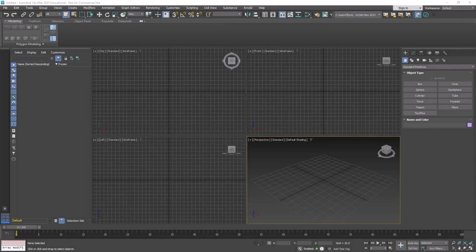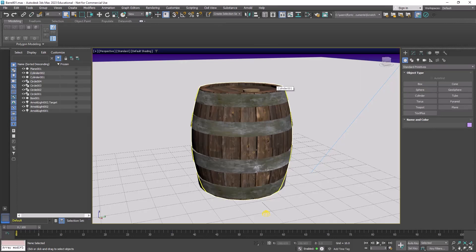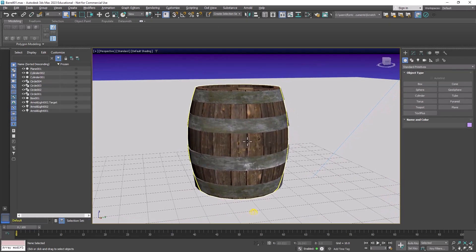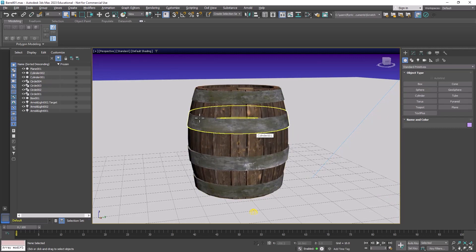Welcome design students. In this video we're going to talk about how to render a single image using Arnold. So here I have the scene with a barrel in it and I want to render this.